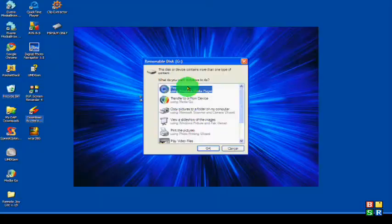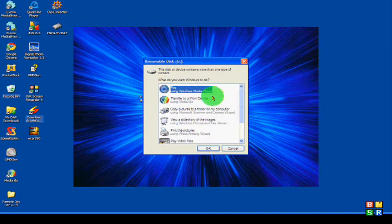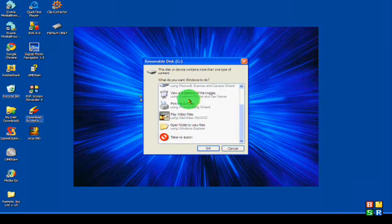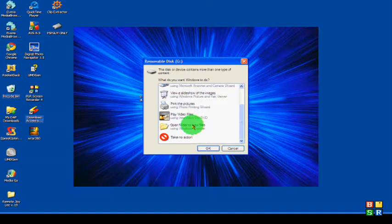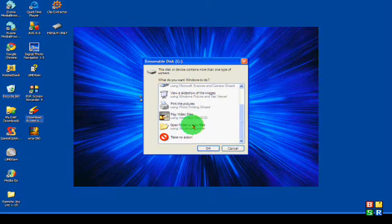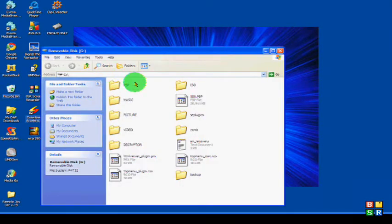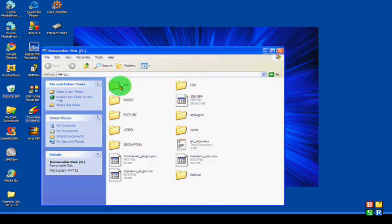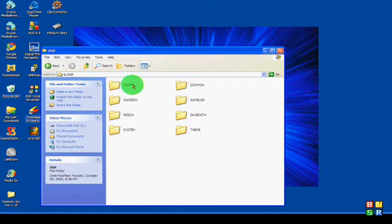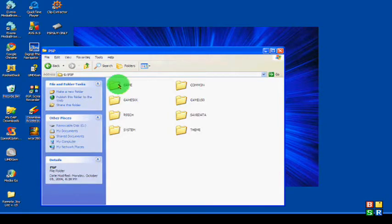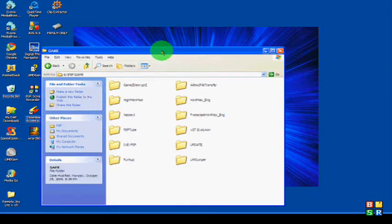Once you do that, this little window should pop up. Scroll down to open folder to view files, then open up the PSP folder and then the game folder.